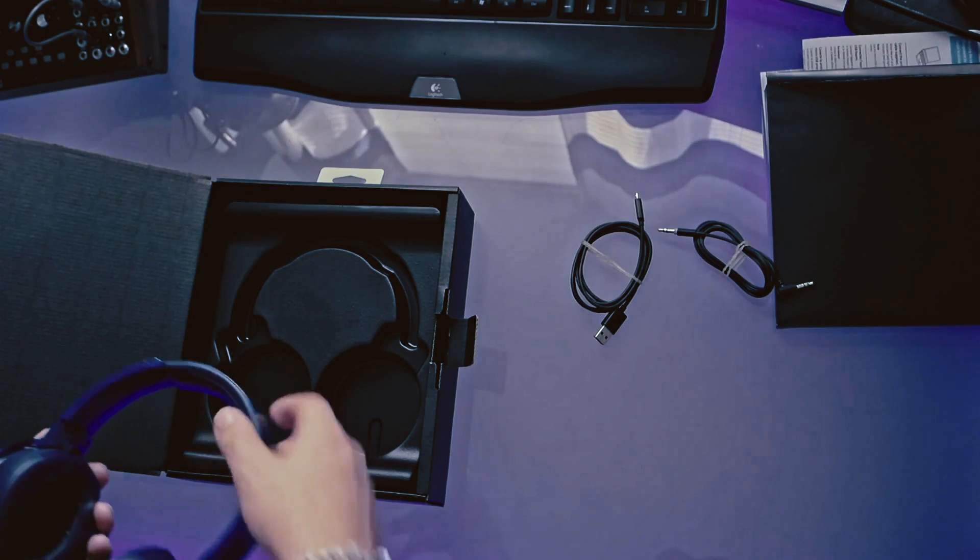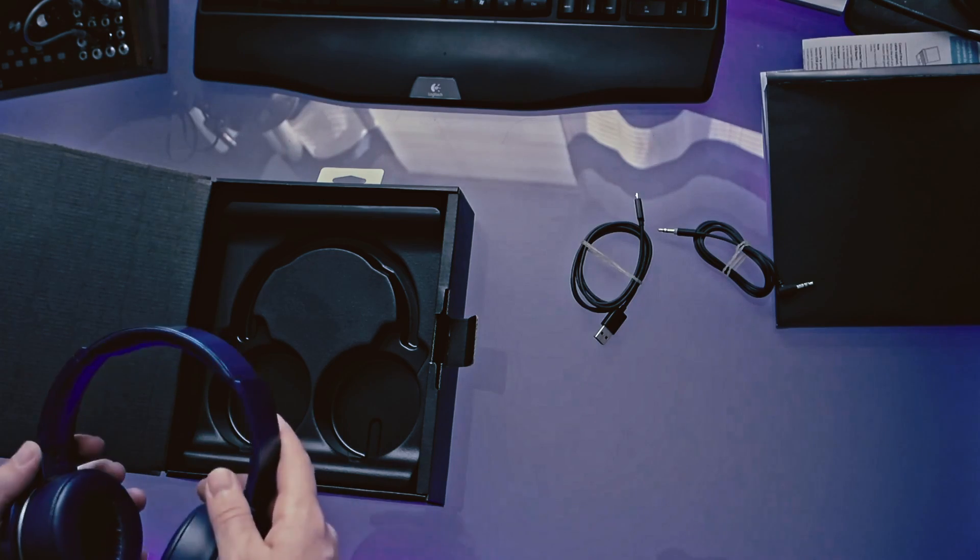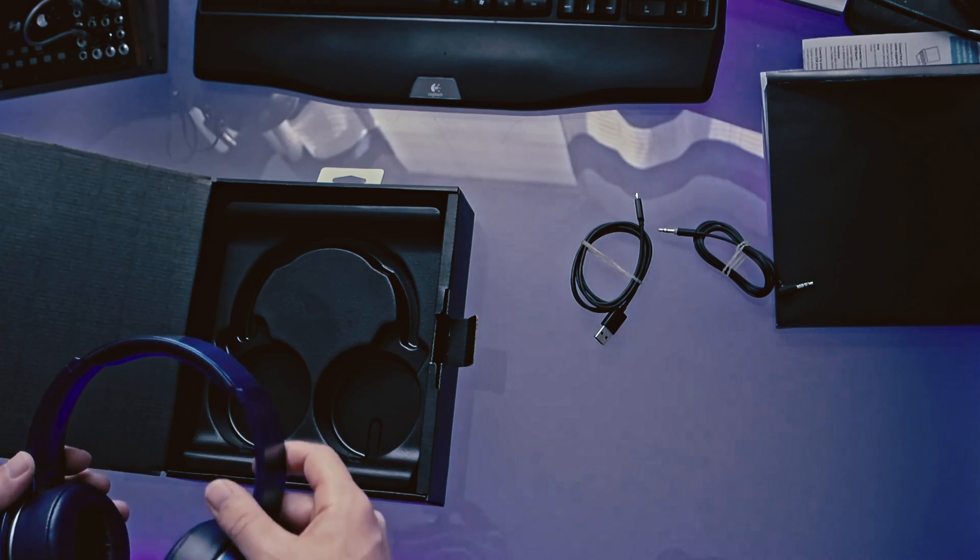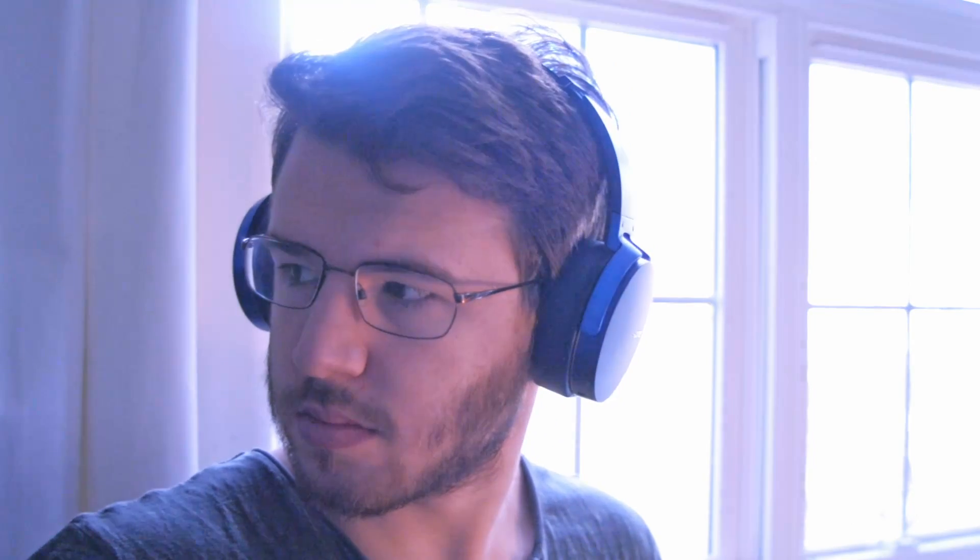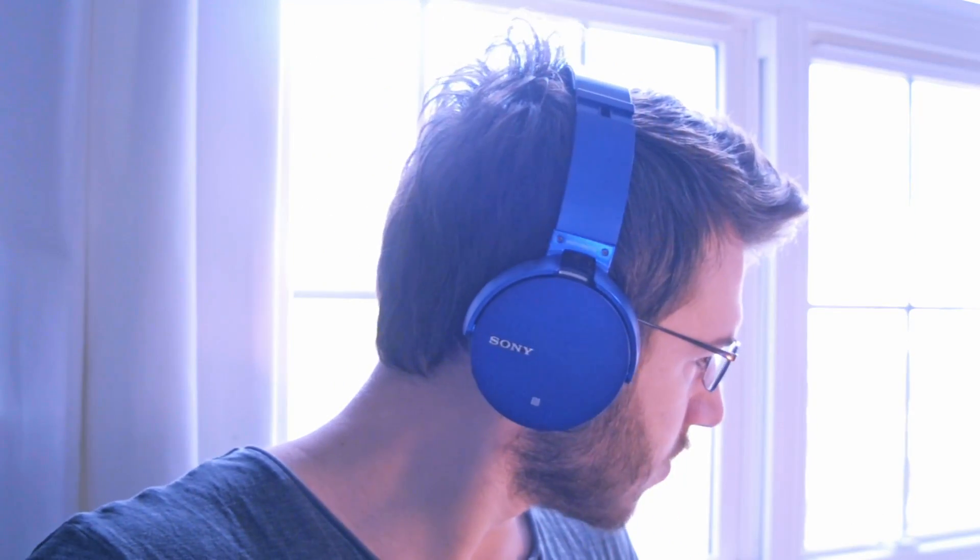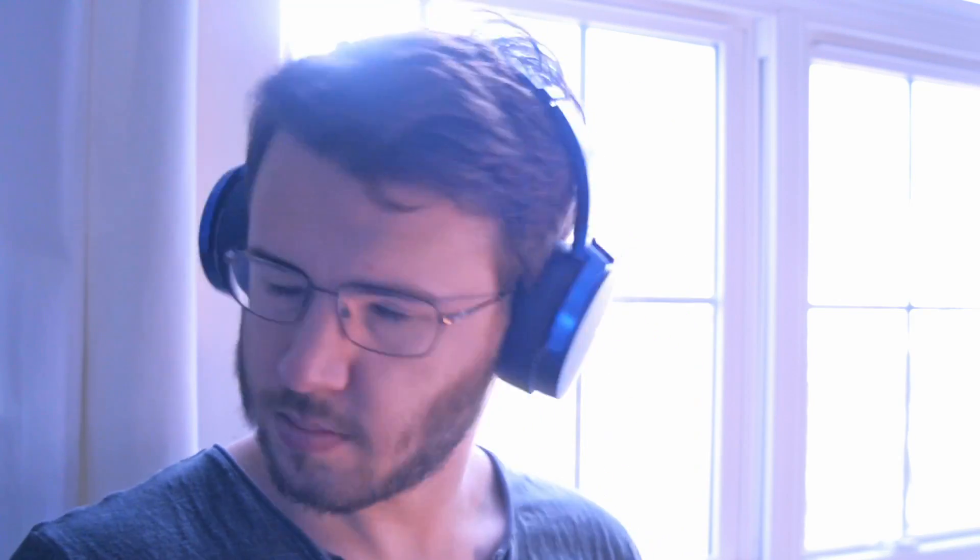The functions built into these headphones is really genius. The NFC pairing spot, the auxiliary cable if the headphones die, the bass boost button, the comfy ear cushions, everything is just really well thought out and really well implemented into the final package.